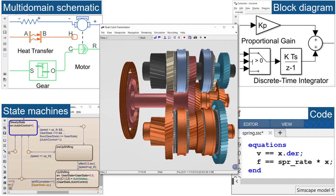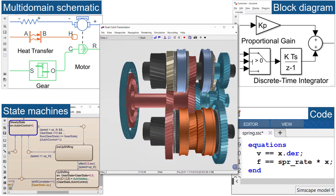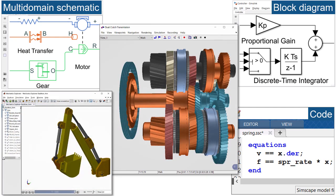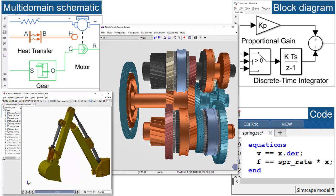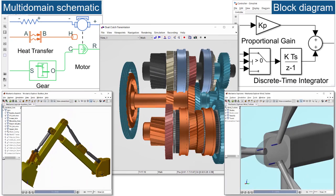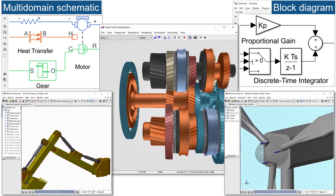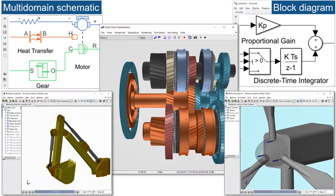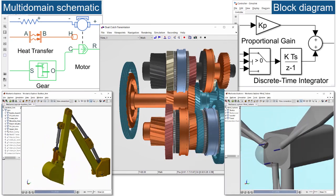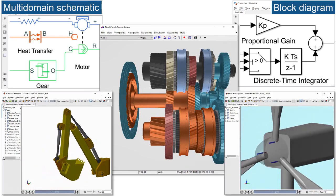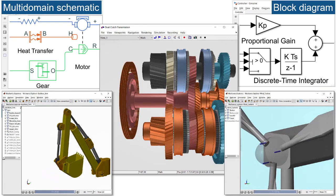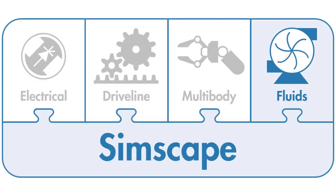This accelerates tasks such as designing control systems and optimizing system-level performance. For more information on how Simscape Fluids can support your entire development process, please visit our website or select one of the options below.